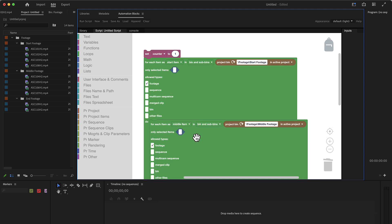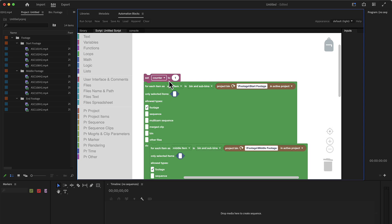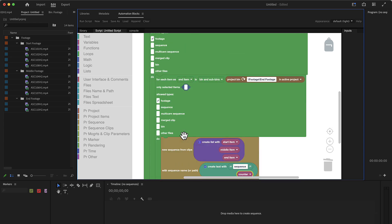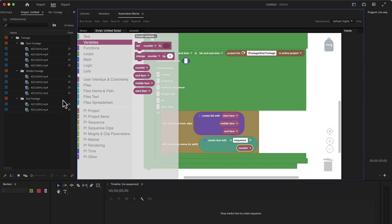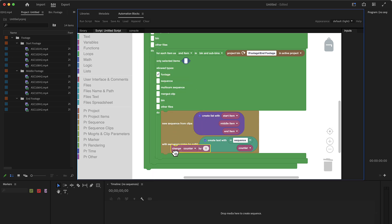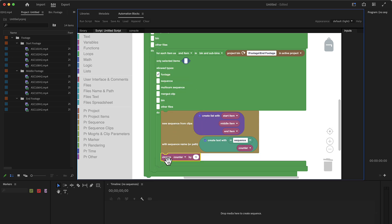So far, the counter is just set to one. So if we run the tool, it will always generate the name sequence one. And we would have tons of sequences with the name sequence one here. So the trick is, we go to variables and say change counter by one. This means after we created the sequence, this counter will be increased by one. And so the next sequence will be sequence two.